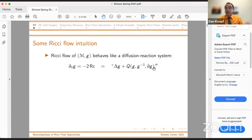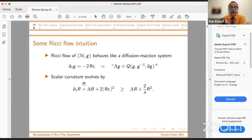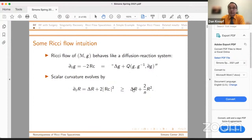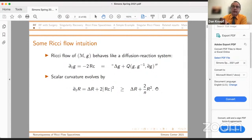The diffusion term wants to make things homogeneous and isotropic, but the reaction term of a quadratic nature means that there could be concentrations of curvature. And indeed, this is what we see more rigorously. If you write out the PDE for the scalar curvature, you find it is a super solution of this equation. If you use the ODE comparison principle by ignoring the Laplacian term, you notice in particular that if the scalar curvature ever becomes everywhere positive, a finite time singularity is inevitable.